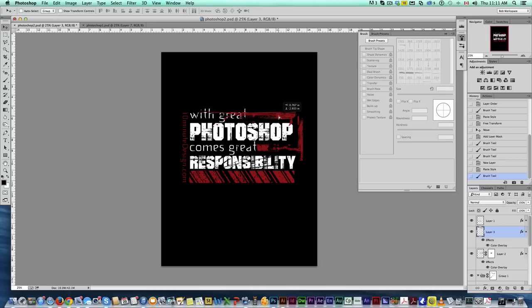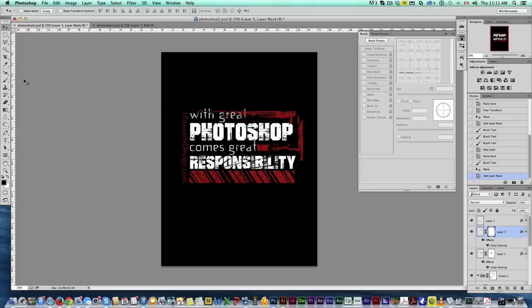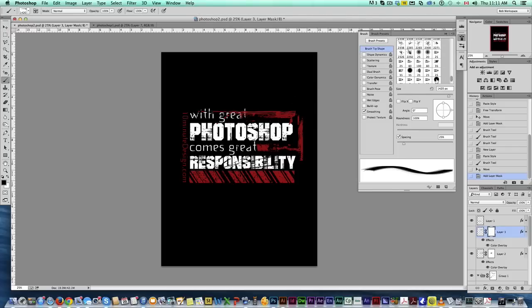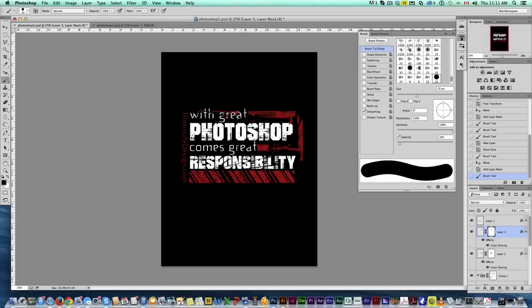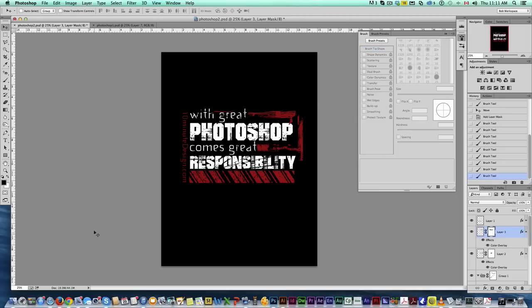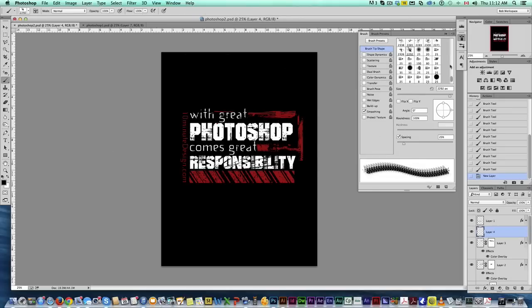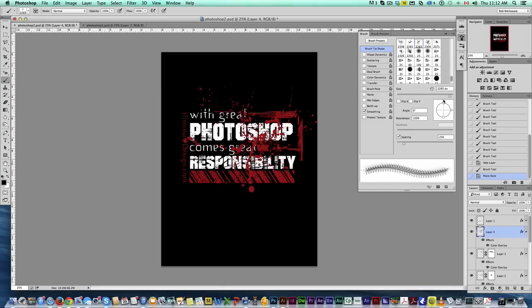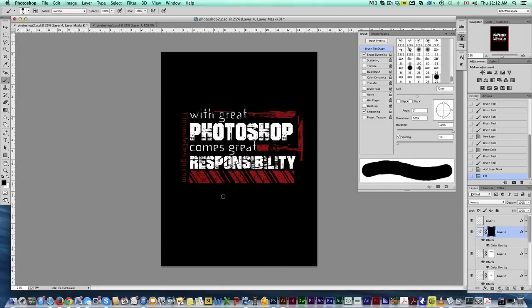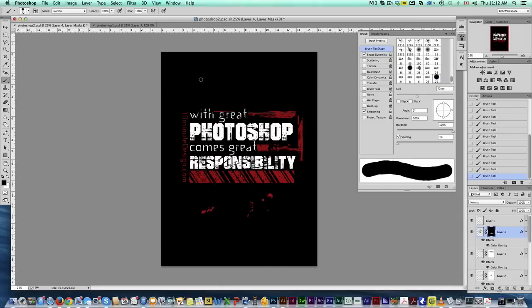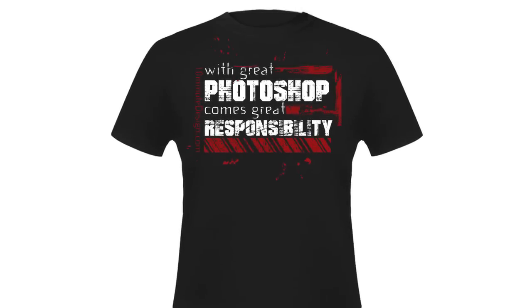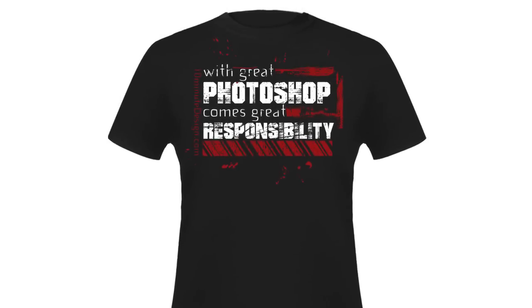So I'll put that one there. And then I'm adding my mask. Grabbing my solid brush again. And then brushing out where I don't want it to brush. Perfect.